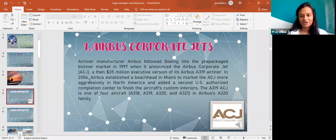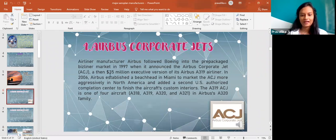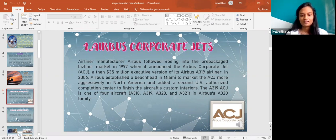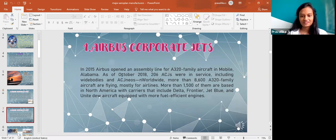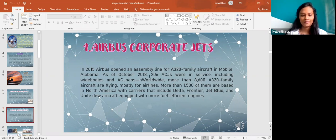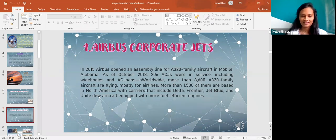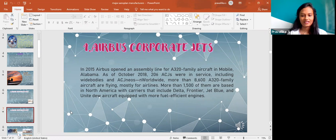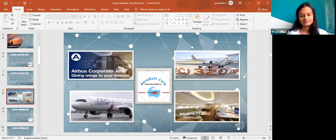It is Airbus Corporate Jets. Airline manufacturer Airbus followed Boeing into the pre-packaged business line of market in 1997. In 2015 Airbus opened an assembly line for A320 family aircraft in Mobile, Alabama and more than 1,500 of them are based in North America with carriers like Delta, Frontier, JetBlue and United due to aircraft equipped with more fuel efficient engines. These are some of the images related to Airbus Corporate Jets.